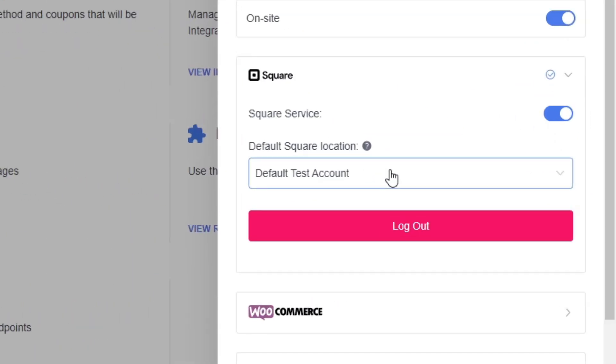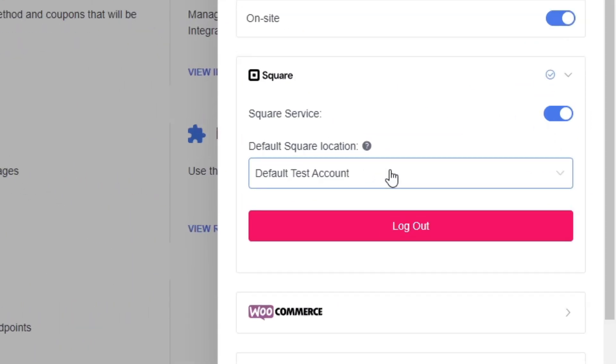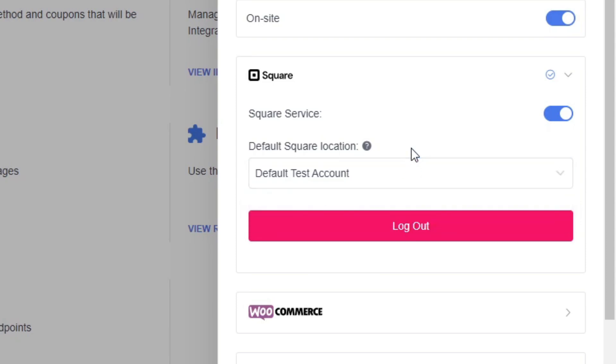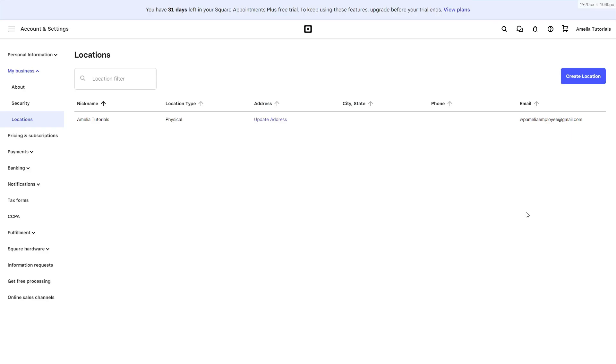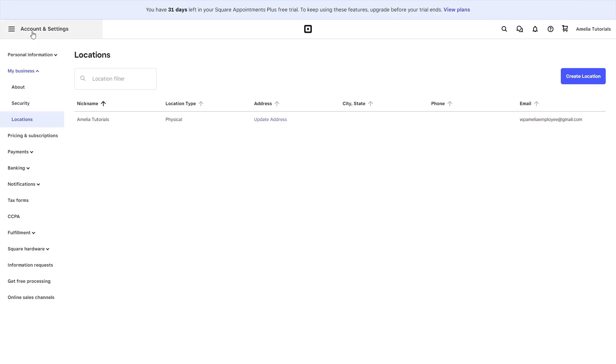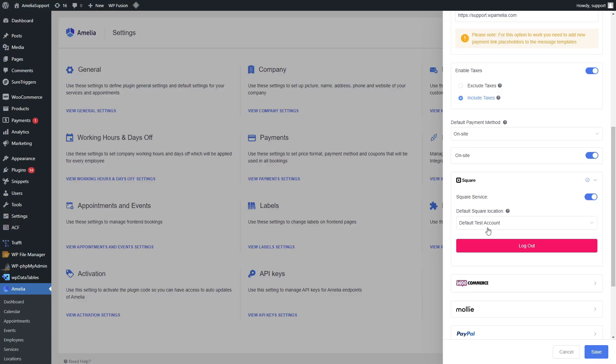When you click on this dropdown you may have multiple options if you have multiple locations configured in your Square account settings, my business locations. In here you can create new locations which will be shown in Amelia right here once they are saved and configured.